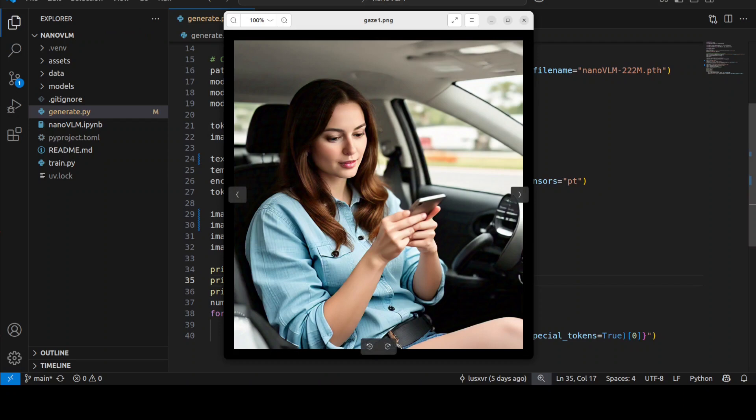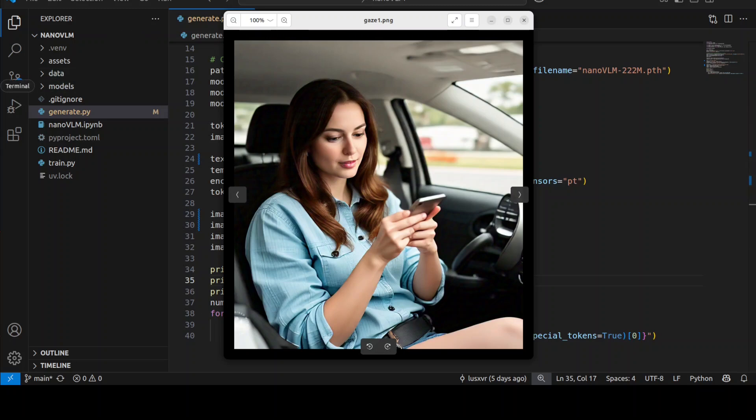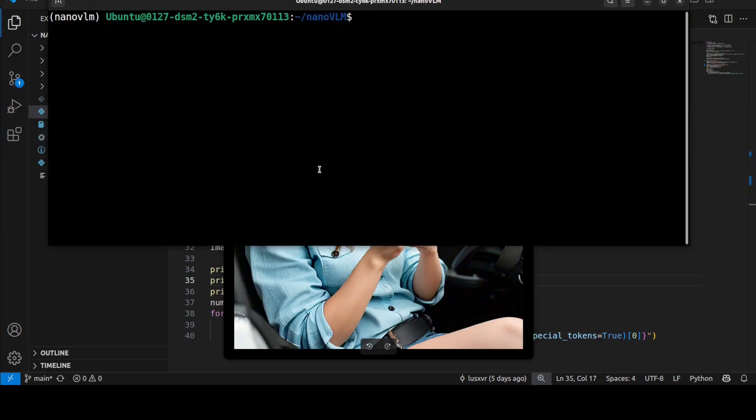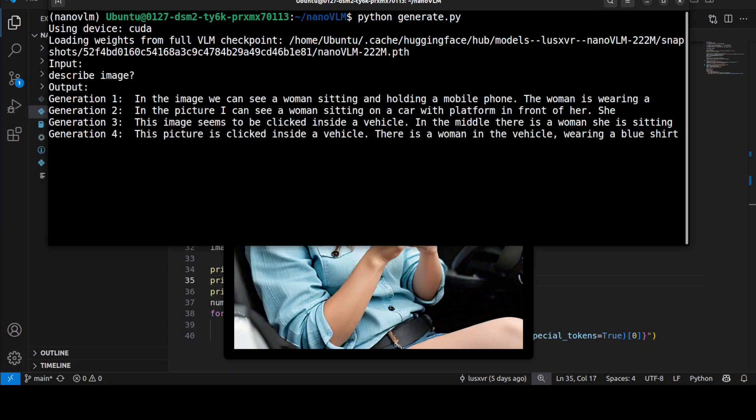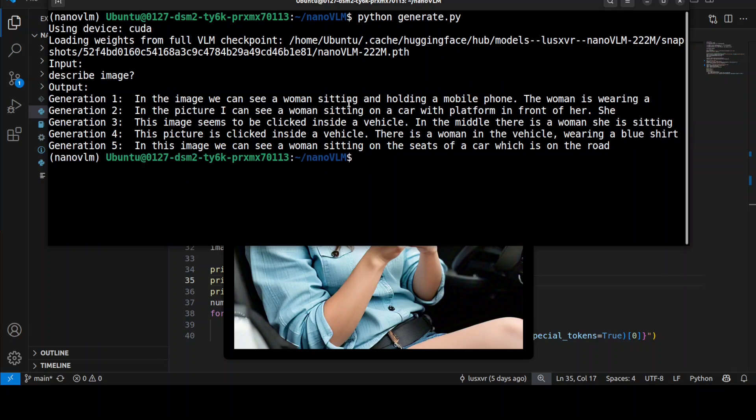Now let's try this one - these are AI-generated images by the way. In this one, there's a woman holding some sort of mobile device. Let's see if it can detect that. It says we can see a woman sitting and holding a mobile phone with a platform in front of her. We can call this the best response. Nice!